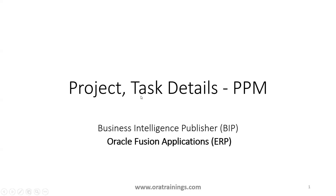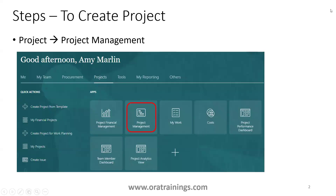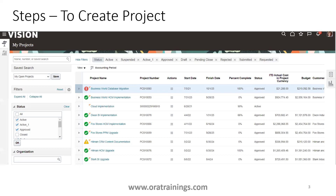Let's see how to create a project. The first step, we have to navigate to project applications and click on project management page. Once you click on project management page, you will be navigated to this particular page which shows the list of projects available for that specific user. Once you see this particular dashboard, click on the task list.